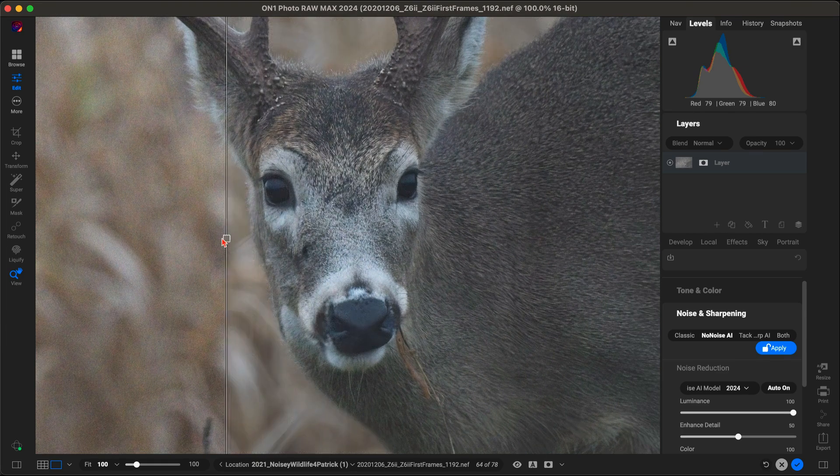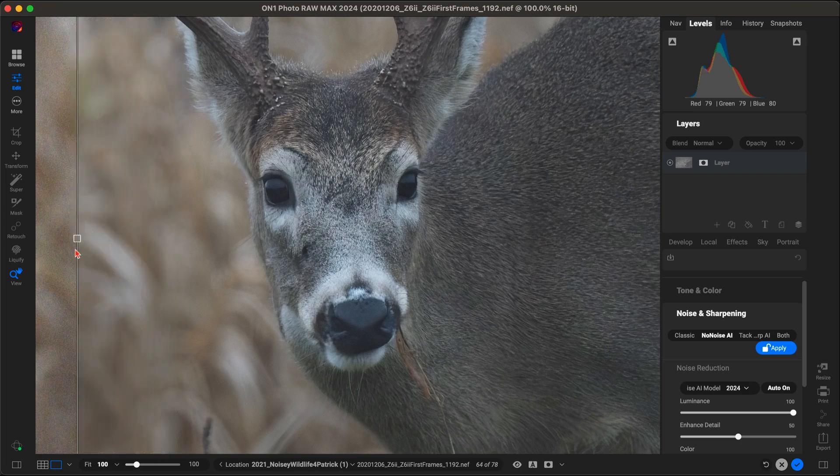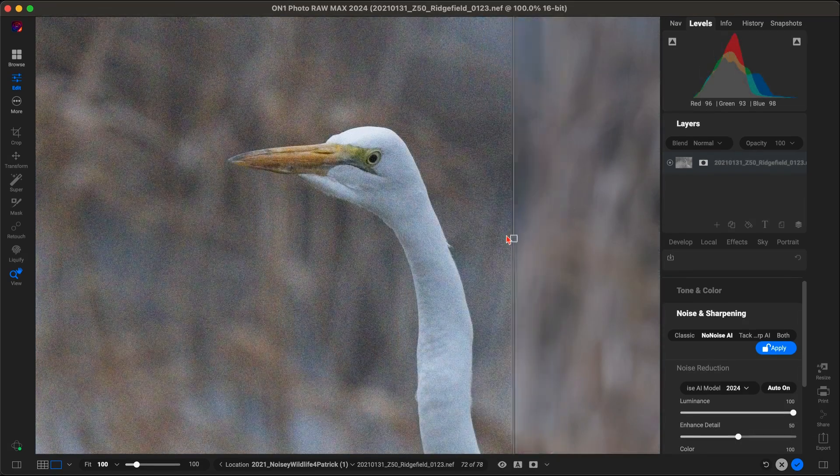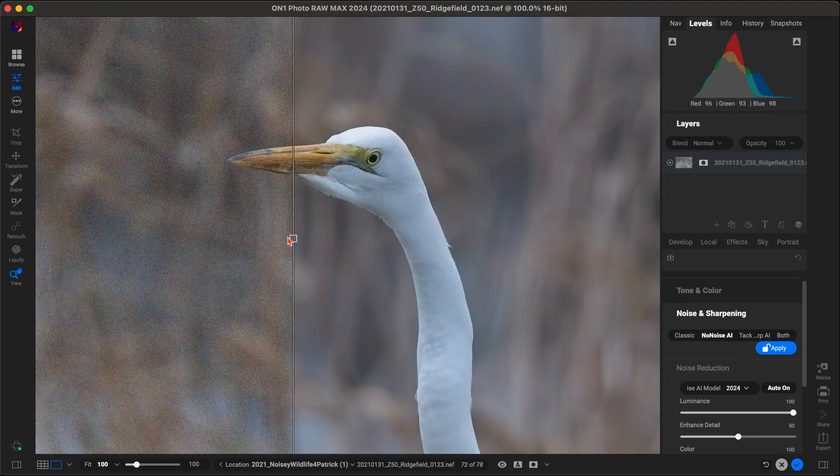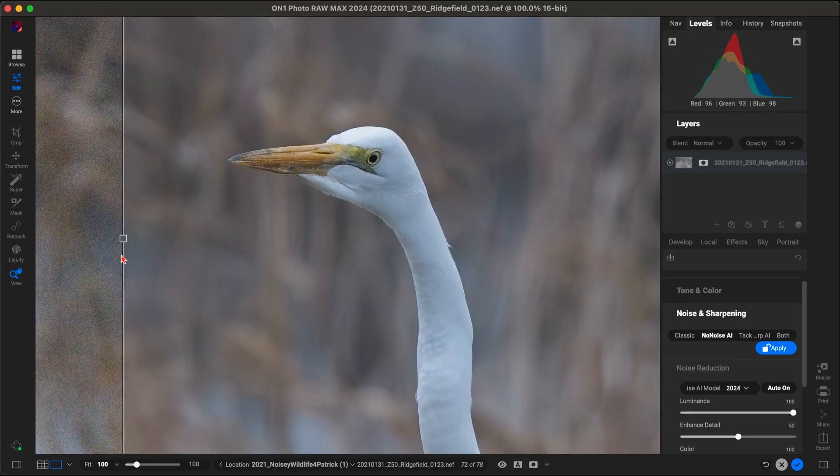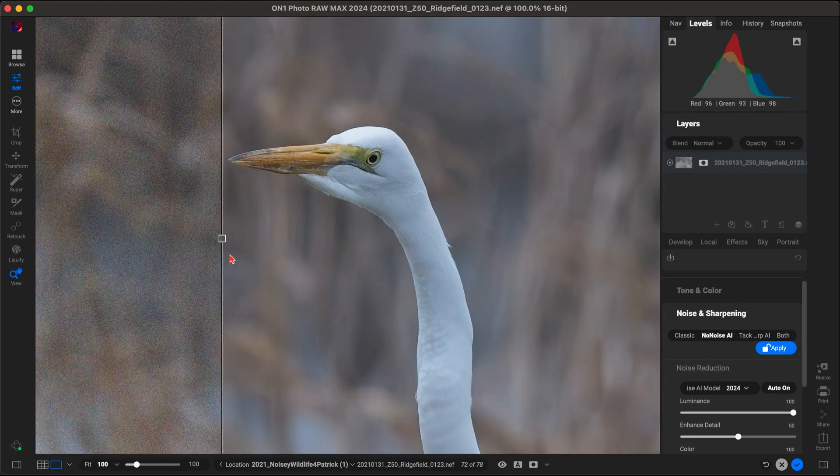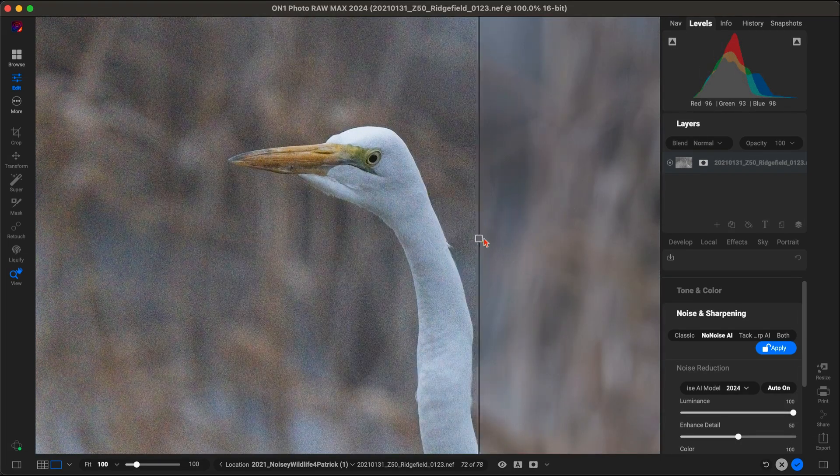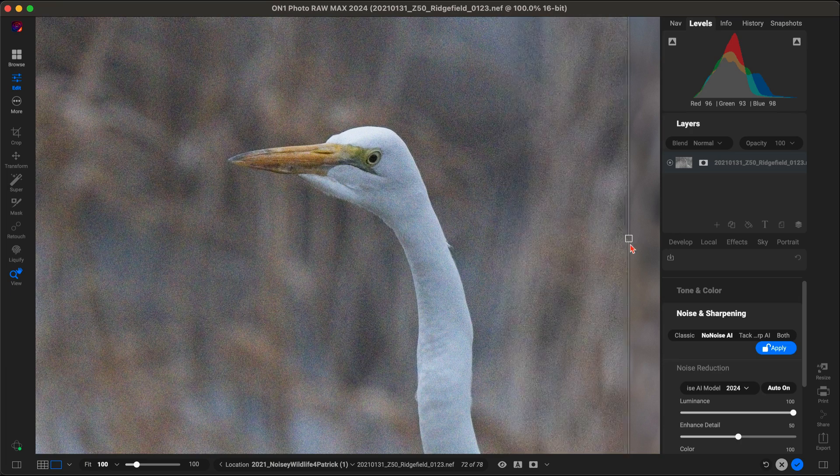The result is cleaner, more professional looking photos, even in challenging lighting conditions. It's like having a magic wand for your noise reduction.